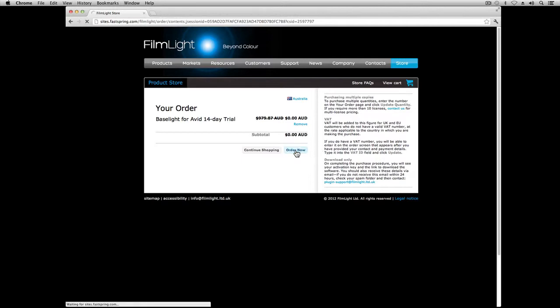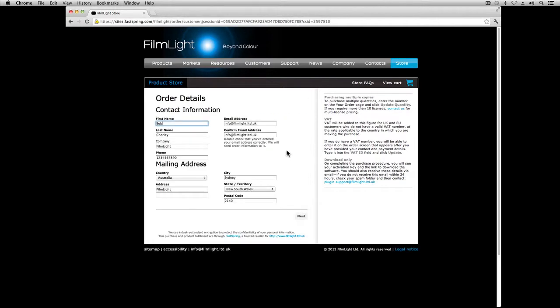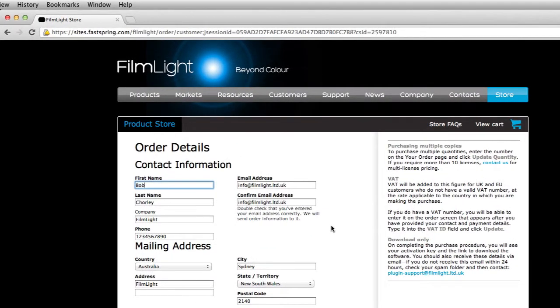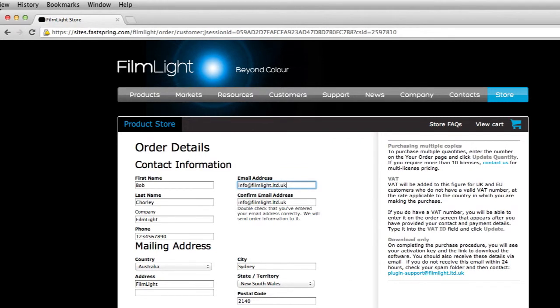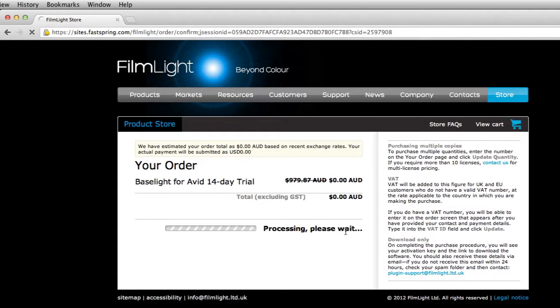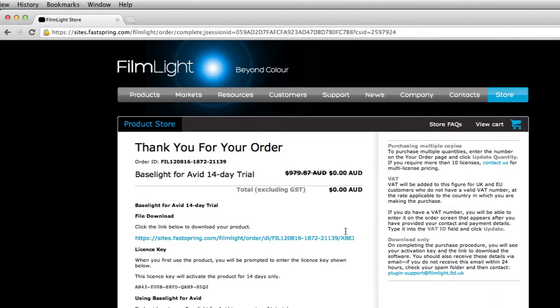When entering your details into the order form, please make sure that you include your correct email address, as this will be used to send you licensing and activation information. Once I've completed the order form, I can download the Baselight for Avid software by clicking on this link.